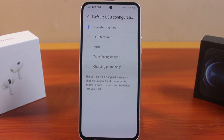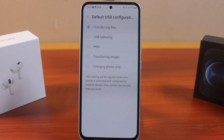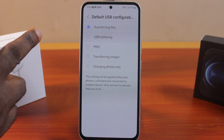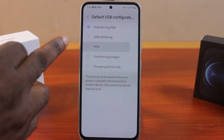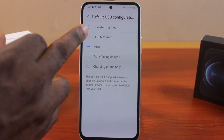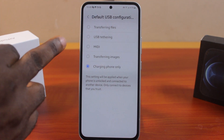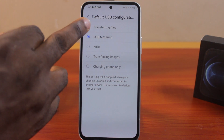Once you click on that, you should see the options to choose and configure your Samsung phone USB settings. You can choose: transfer files, USB tethering, MIDI, transfer images, or charging only. Select whichever option suits you.